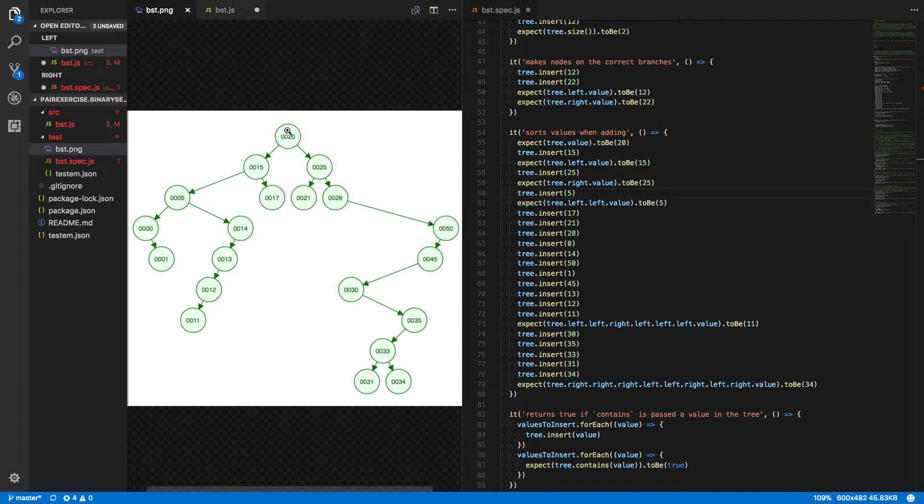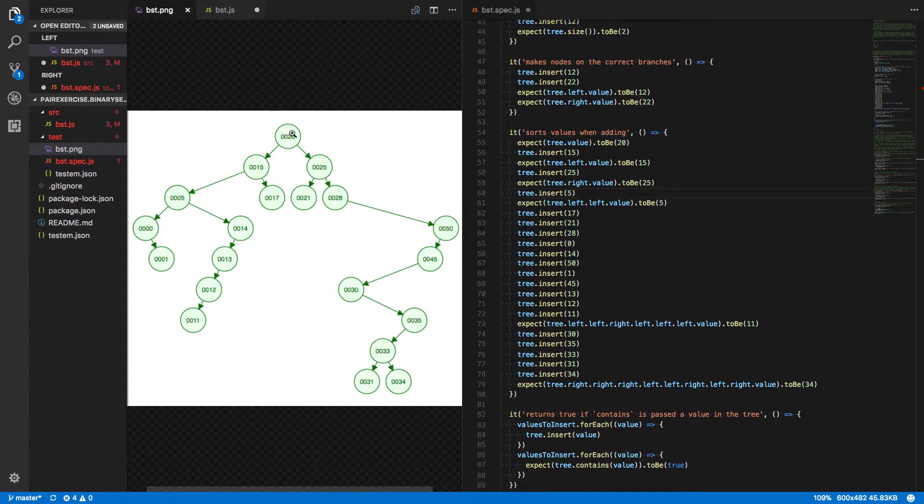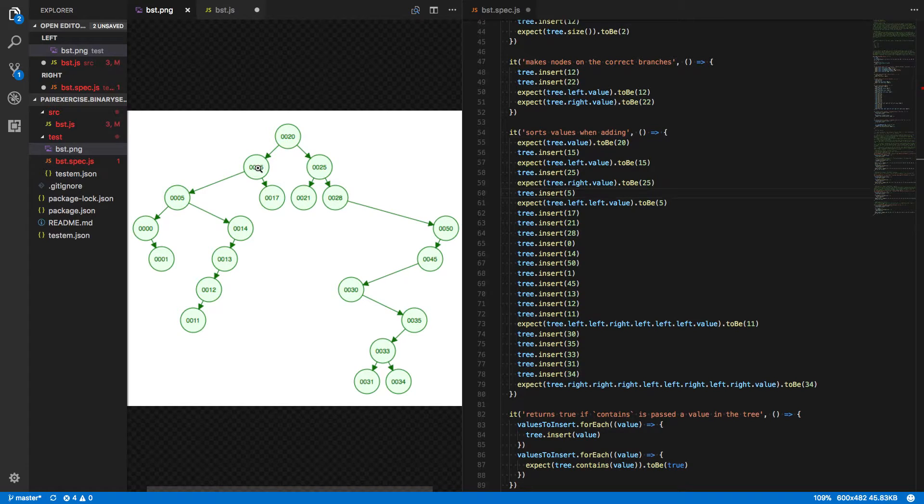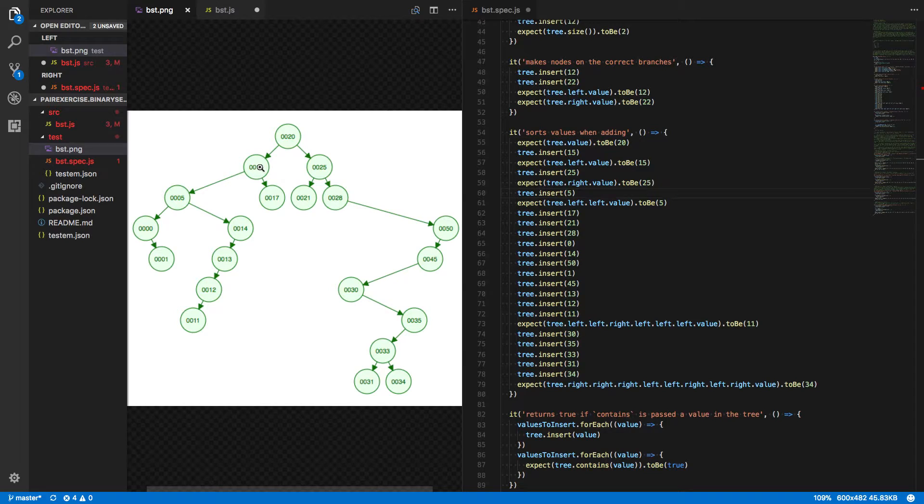Well, we start at the root and we say 5 is less than 20. So let's go to the left. Since there is a node here, we're going to repeat that process. We're going to say, okay, well, 5 is less than 15.